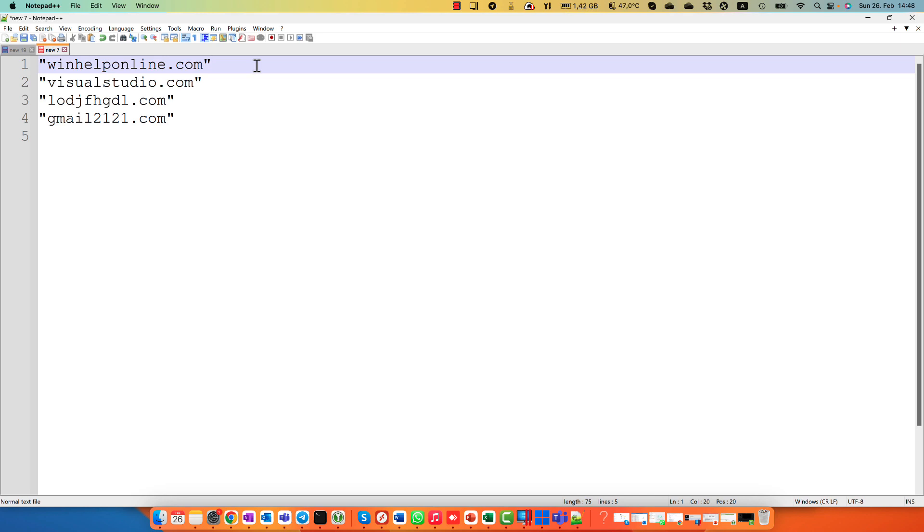To accomplish our task, there is only one thing left. We have to combine together all our domain names. It means that instead a lot of different lines, we need only one. And every domain must be separated with a comma.